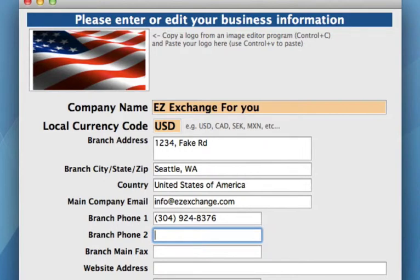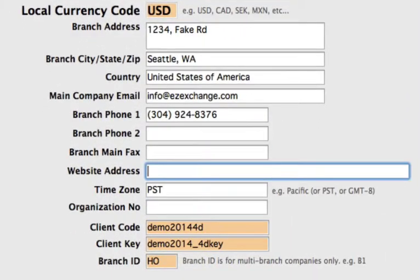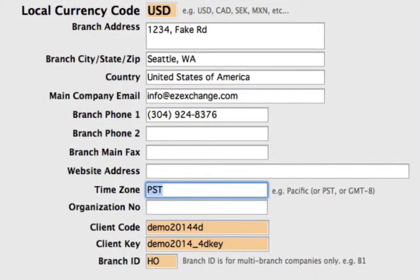If you have a second phone number, you can enter that in here, along with a fax number. Also your website address and then your time zone. Seattle being Pacific Standard Time, we're going to enter in PST, but obviously that will be whatever time zone you are on.